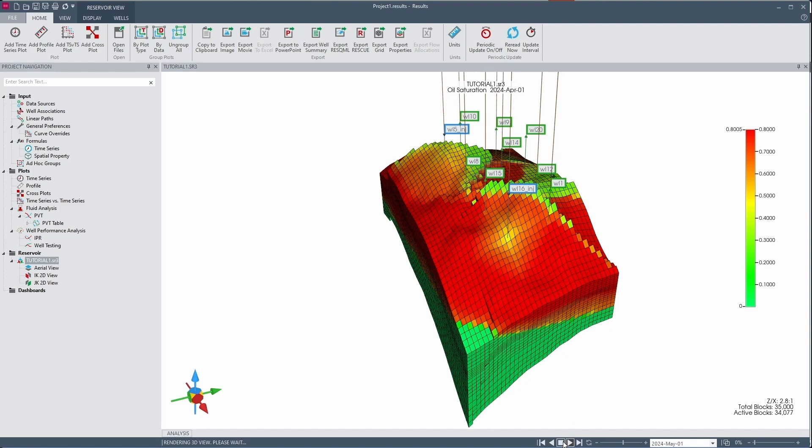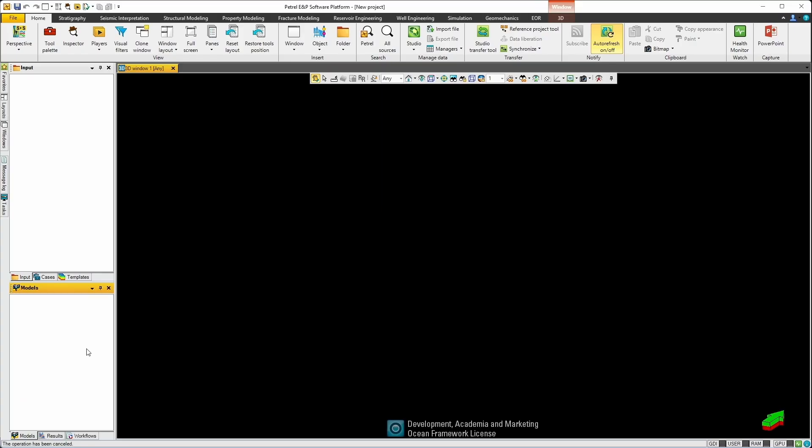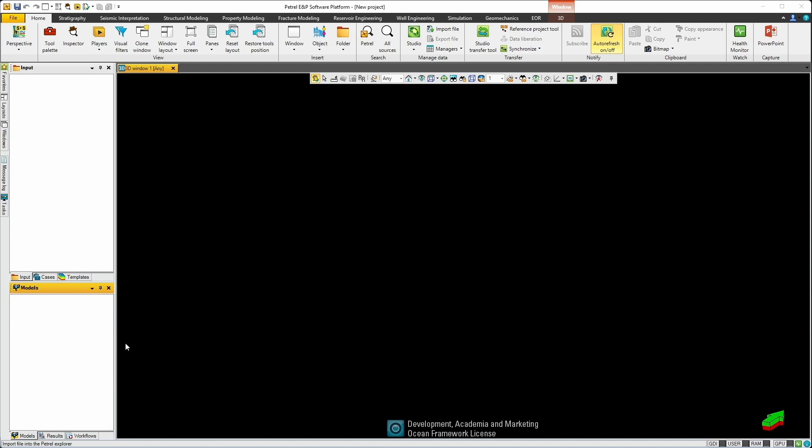However, we want to get some of this information into the Petrel environment. So let's move over to Petrel to take a look at how that can be done. Within the Petrel interface I have a blank project. To import our simulation results, find the model section, right click on the white space and choose import file.